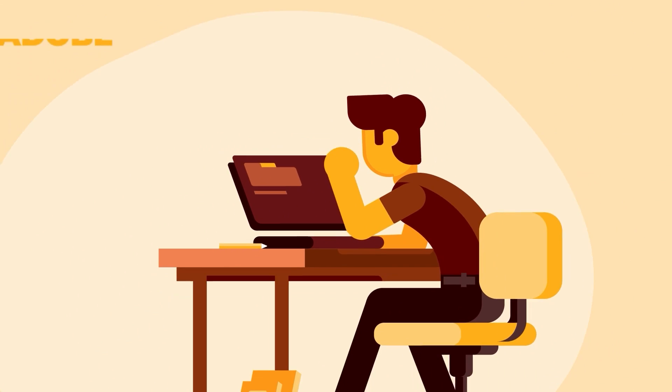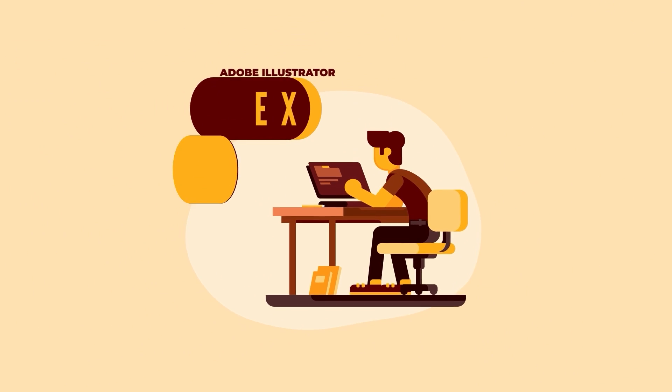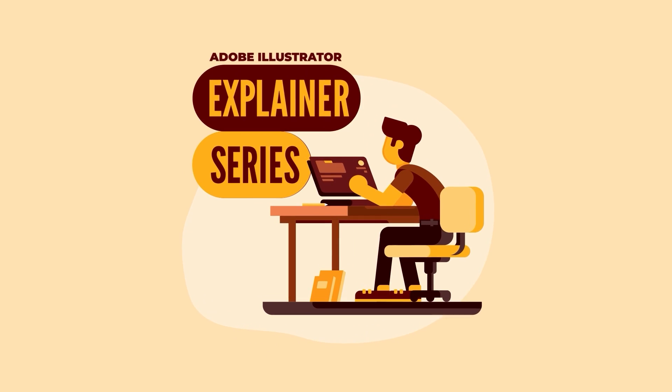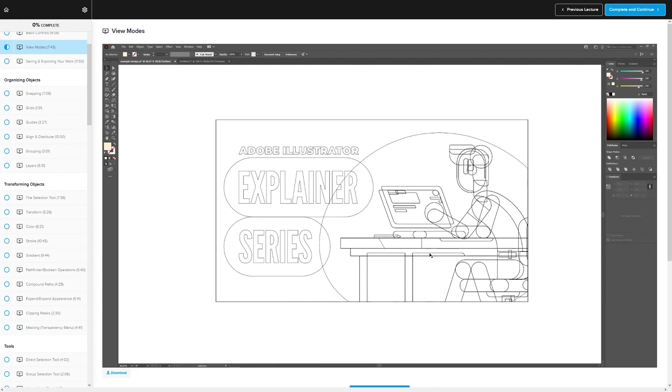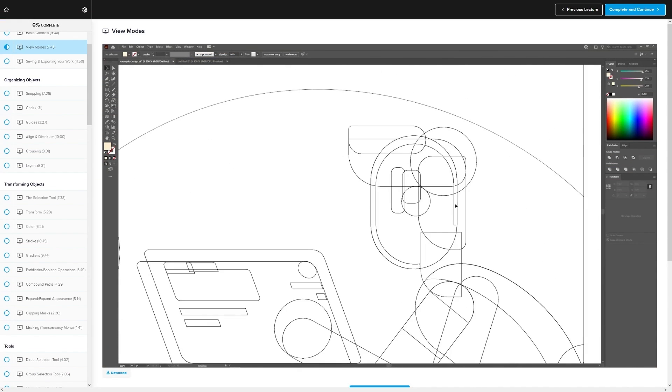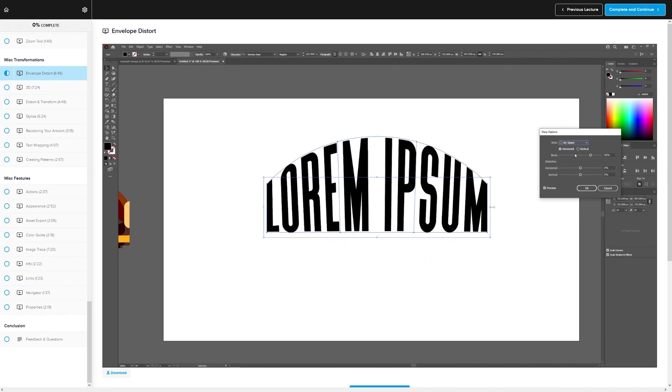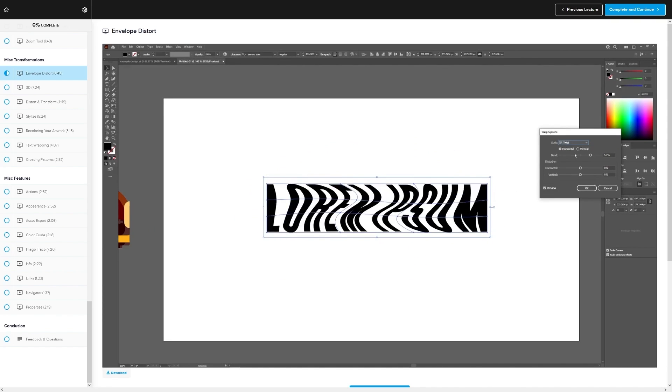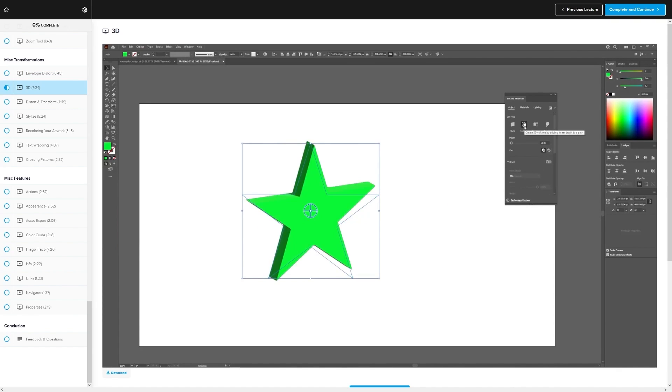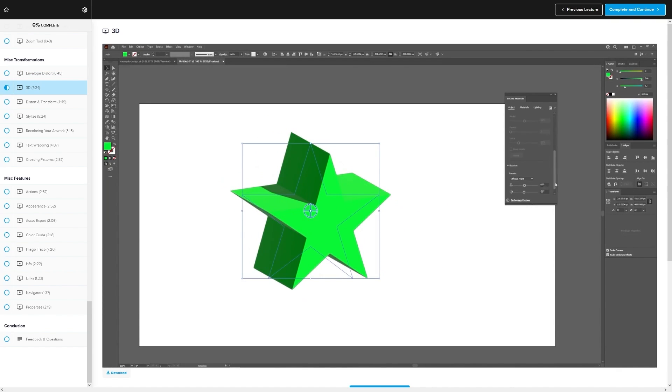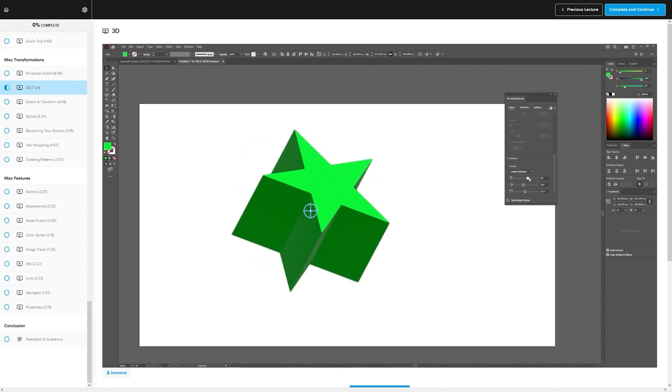If you found this lesson useful, then consider checking out my Illustrator Explainer series. It's a collection of over a hundred videos where I go over all of the tools and features in Adobe Illustrator, and I explain what they are and demonstrate how they work.